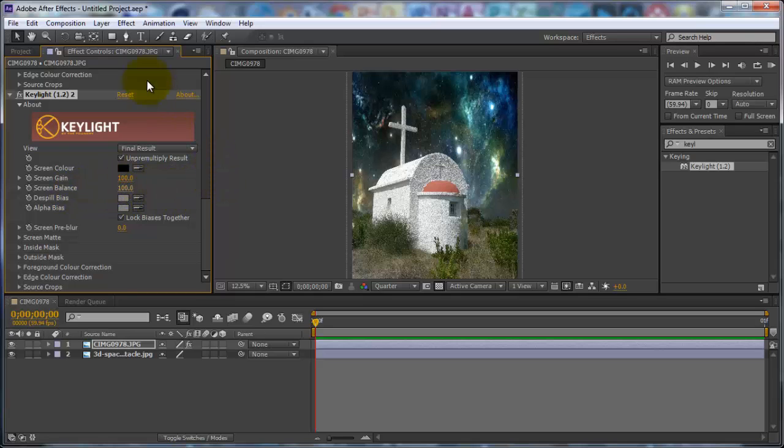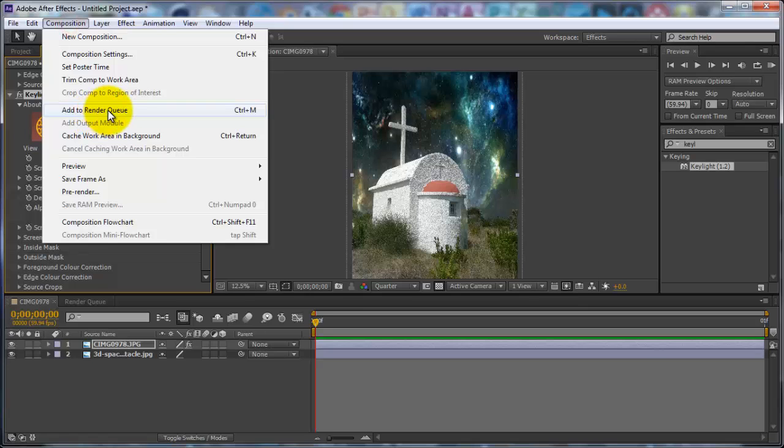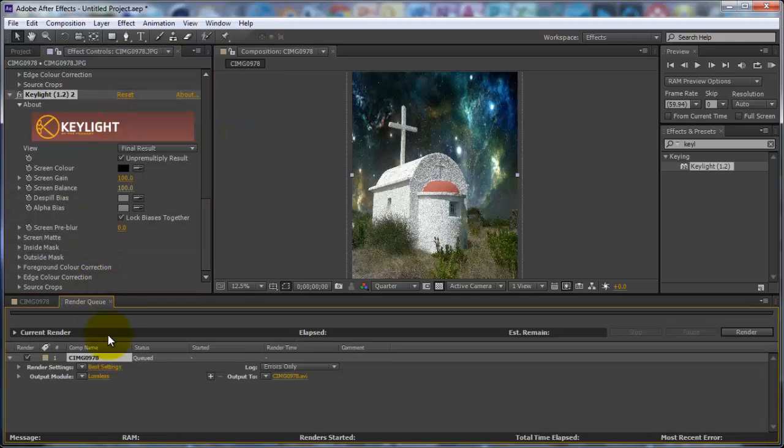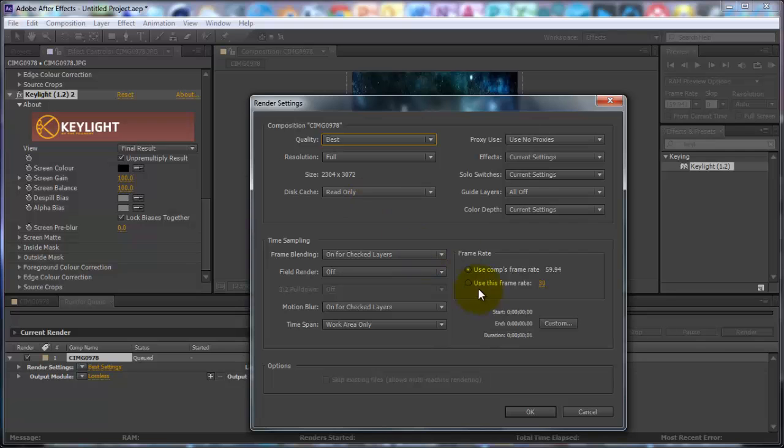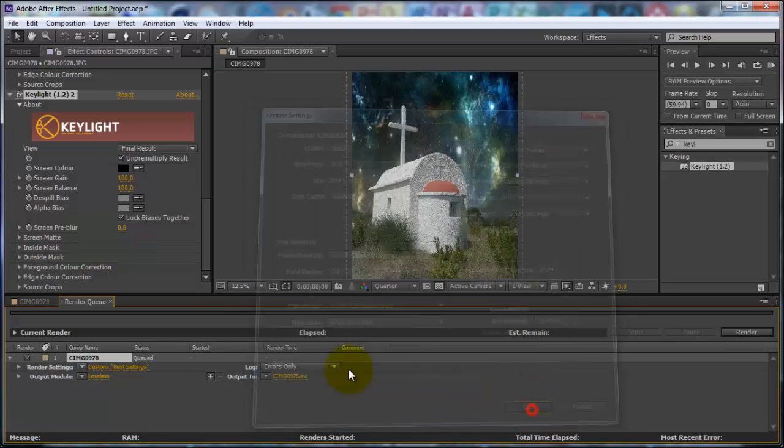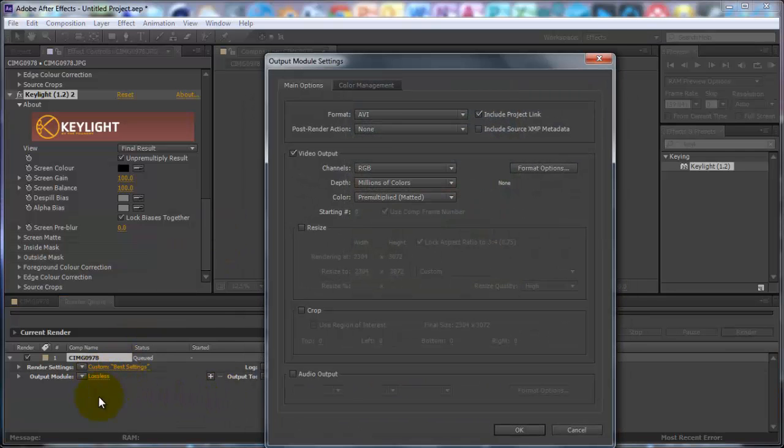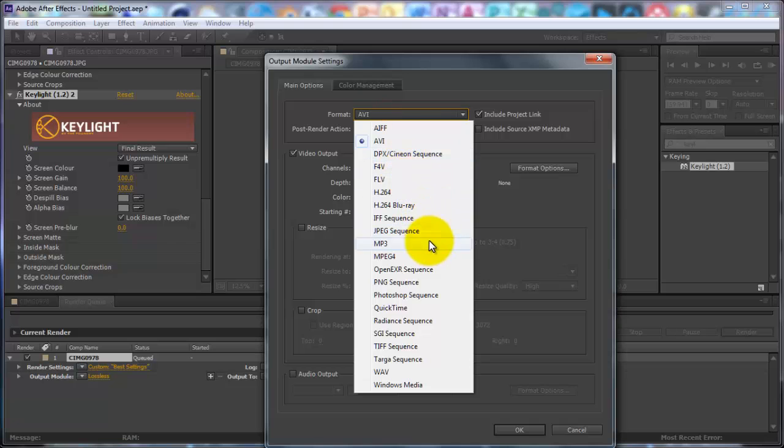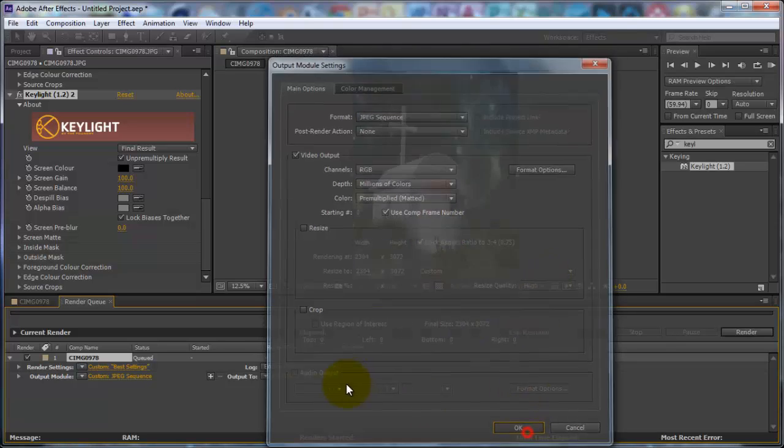Alright, so now you want to go to Composition, Add to Render Queue. You can change the render settings here if you want, but I'll just keep it as this. Output Module, go in Format, JPEG Sequence, click OK.